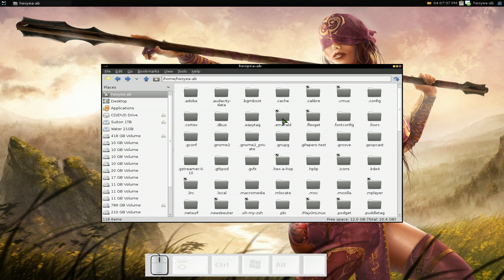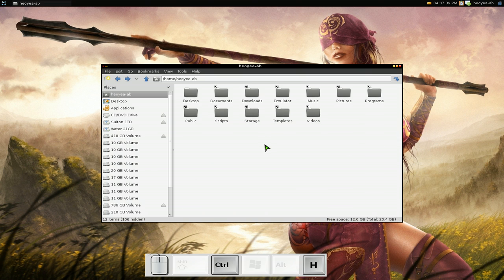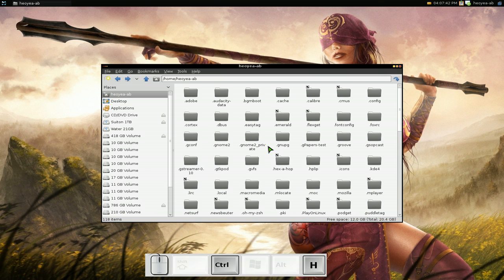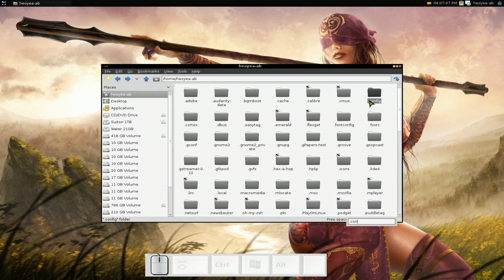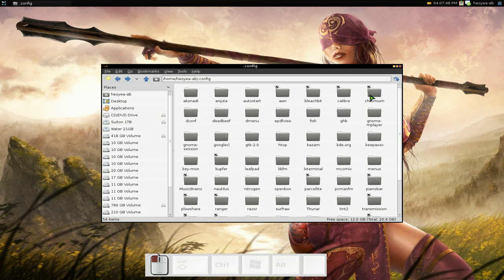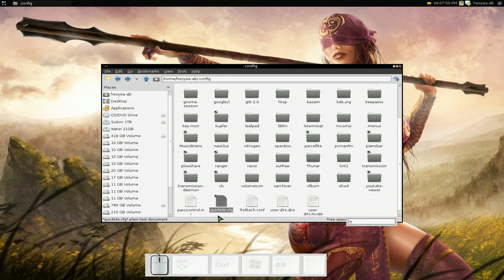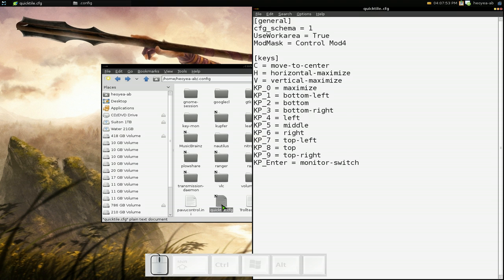To get the hotkeys, let me go open a folder here. Make sure you go to your home folder and hit Ctrl+H and then you see all the hidden files and all that. Now go to .config and then go to QuickTile.cfg. This is basically your keybindings that they have by default.